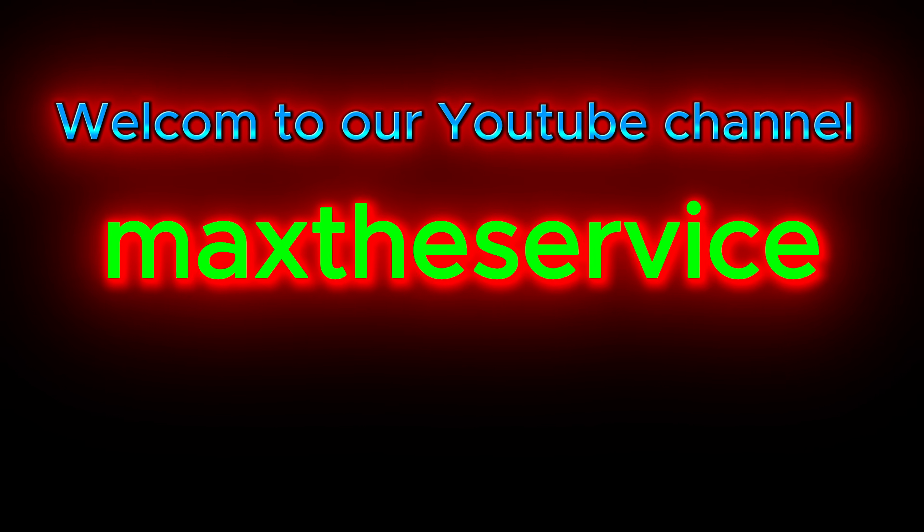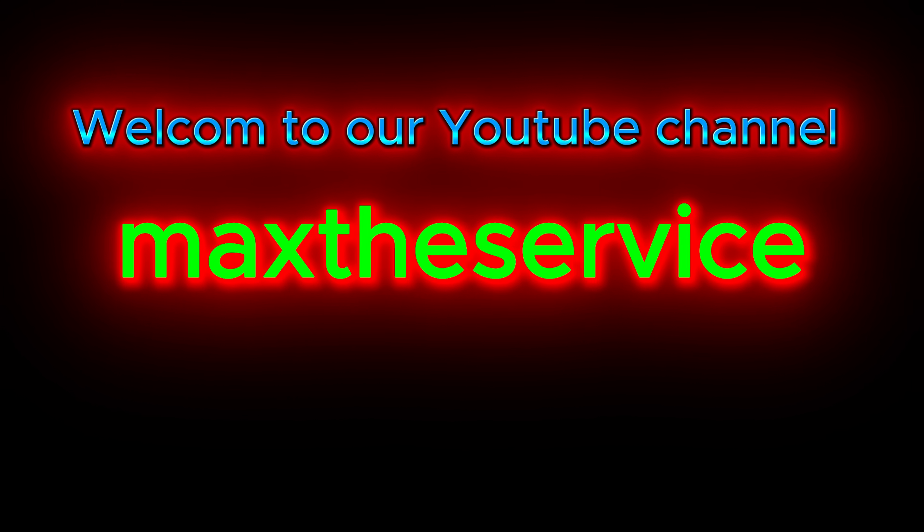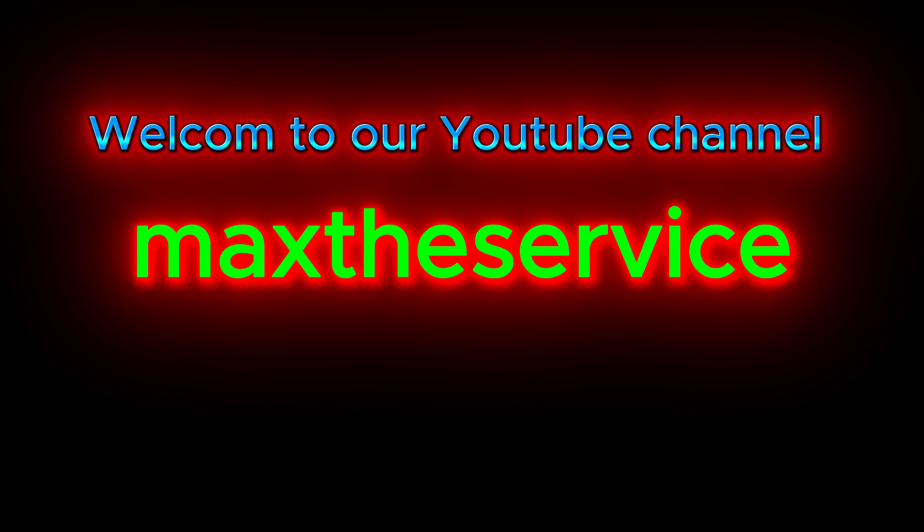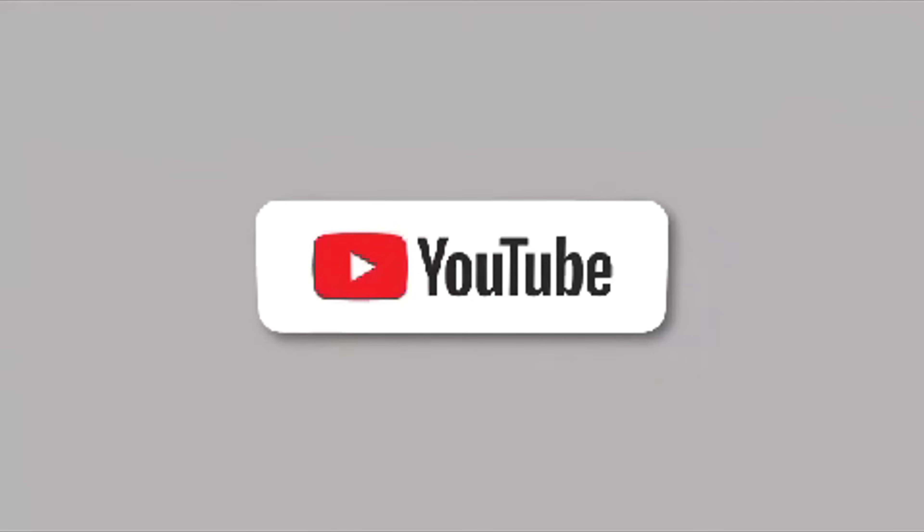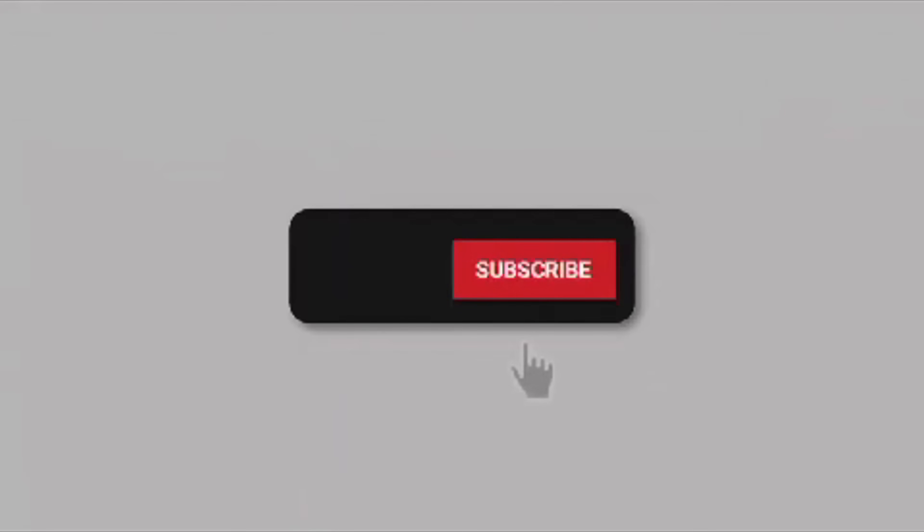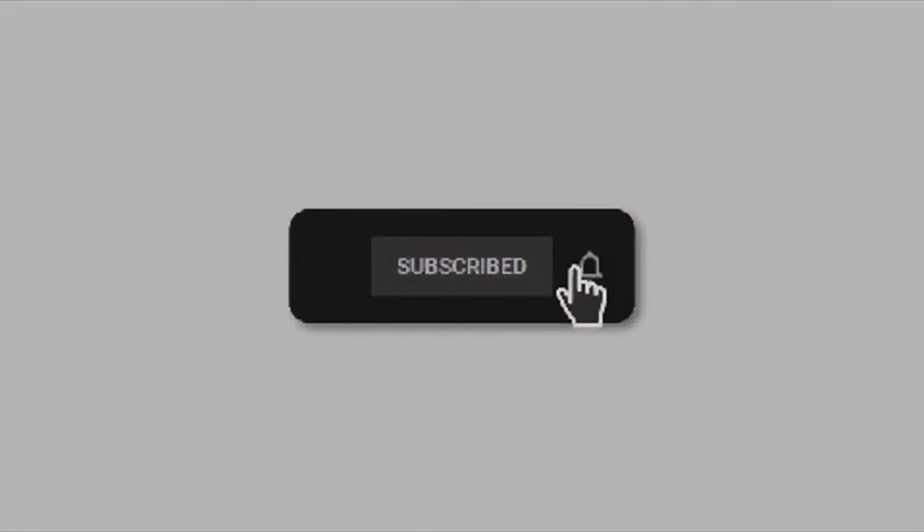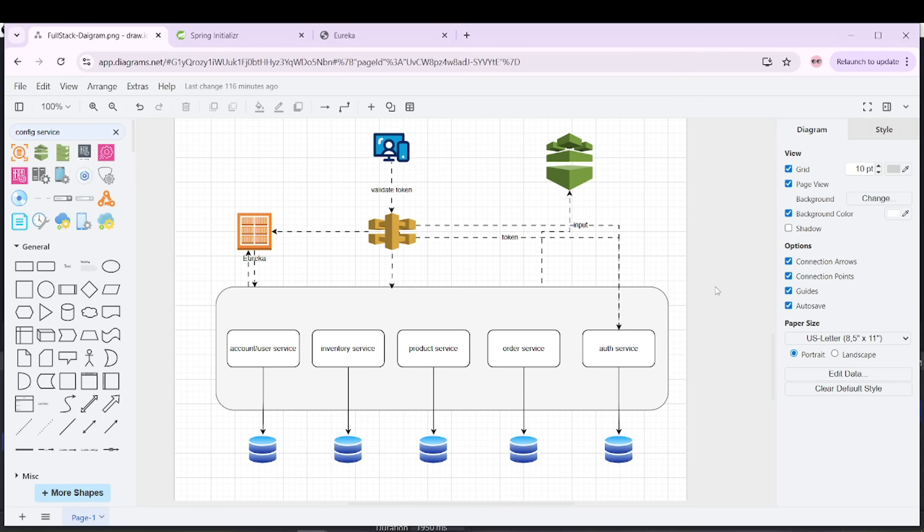Dear viewers and subscribers, welcome again to our YouTube channel. Please subscribe and press the bell icon to receive all notifications regarding any video we are uploading on this channel. Now we will be creating a client service.